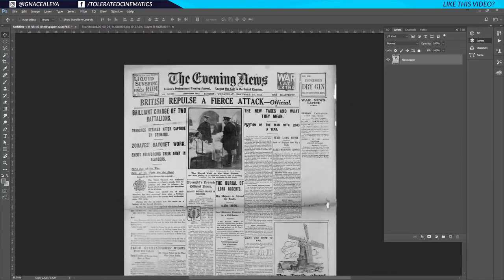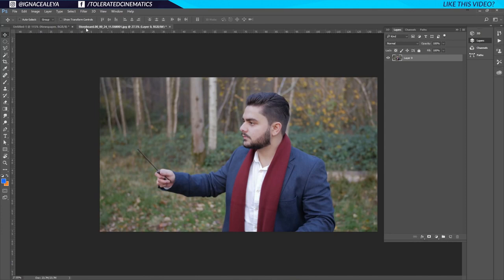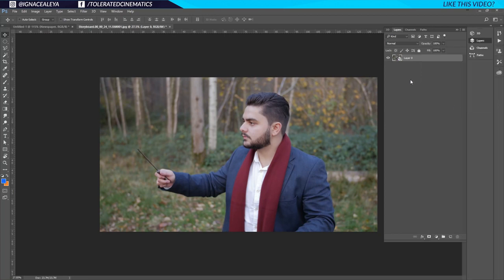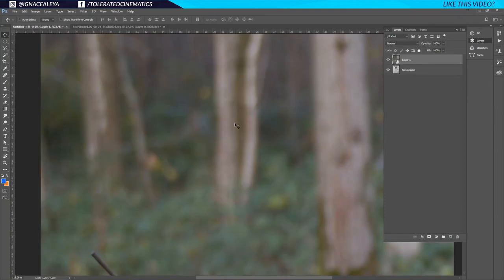I have my newspaper here, and the first thing I want to do is replace this area with a new image. I've opened my image in Photoshop in a new tab — it's just a frame from my short film that I'll be using in the newspaper. I'll right click and convert it to a smart object, so if we apply any effects it won't destructively alter the image. That's why I like to use smart objects. I'll drag it over into our newspaper.